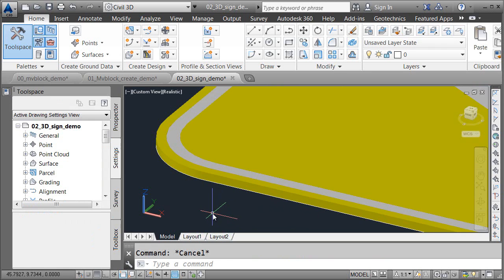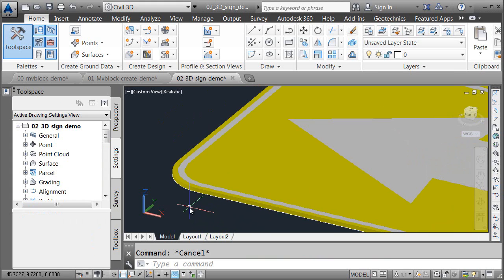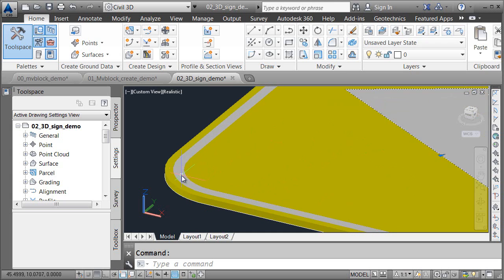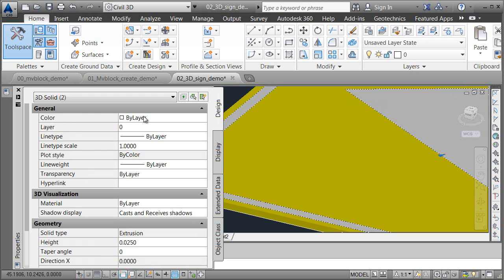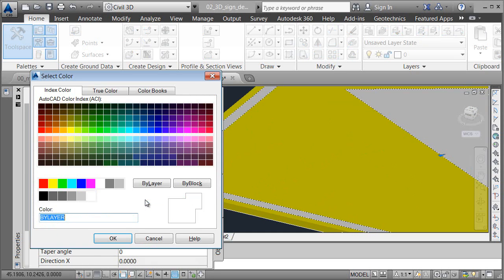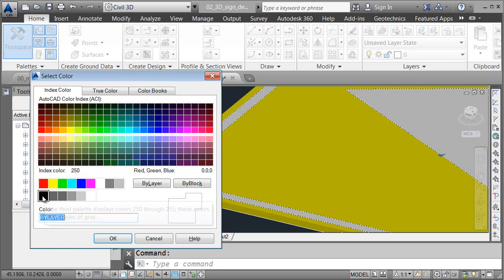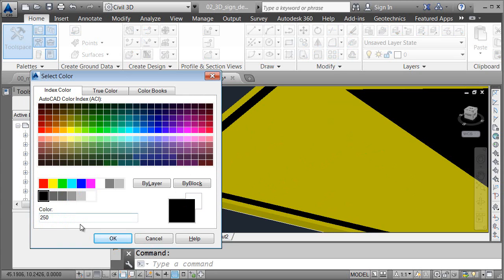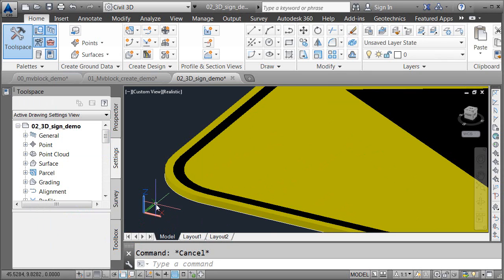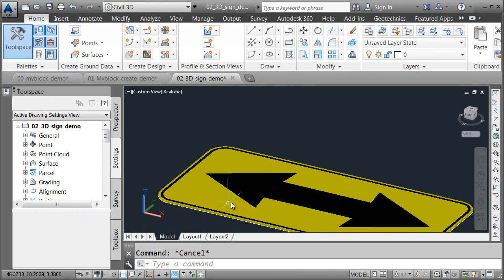And then in the Color property, I'll select yellow. I could also put those entities on a different layer, or I could assign a different render material if I wanted. Changing the colors is just one way to do this. Next, I'm going to select the arrow and the stripe. I'll go over to Properties, and we'll choose Select Color this time. And I'll choose a darker color for those entities. I'll press Escape when finished.